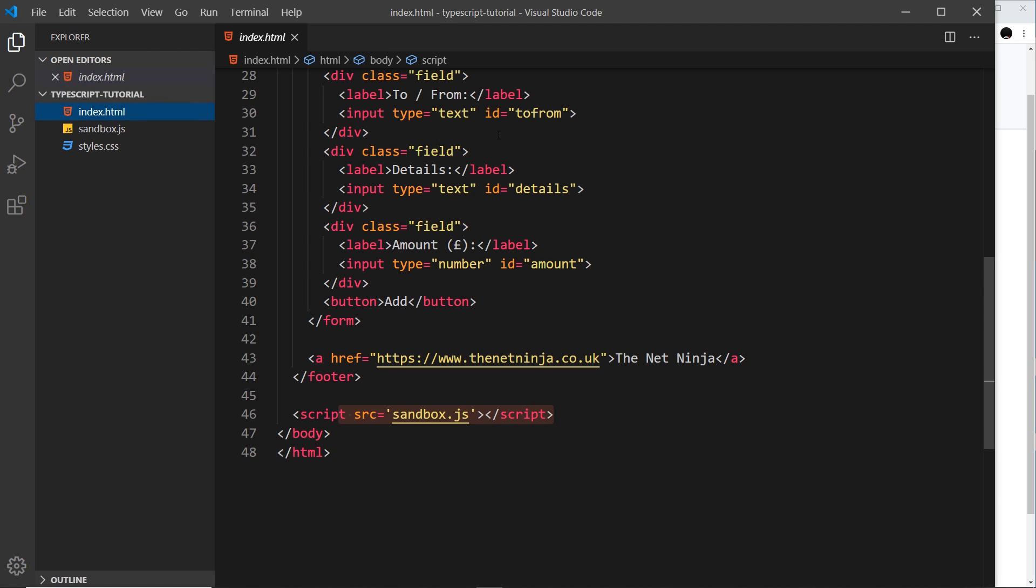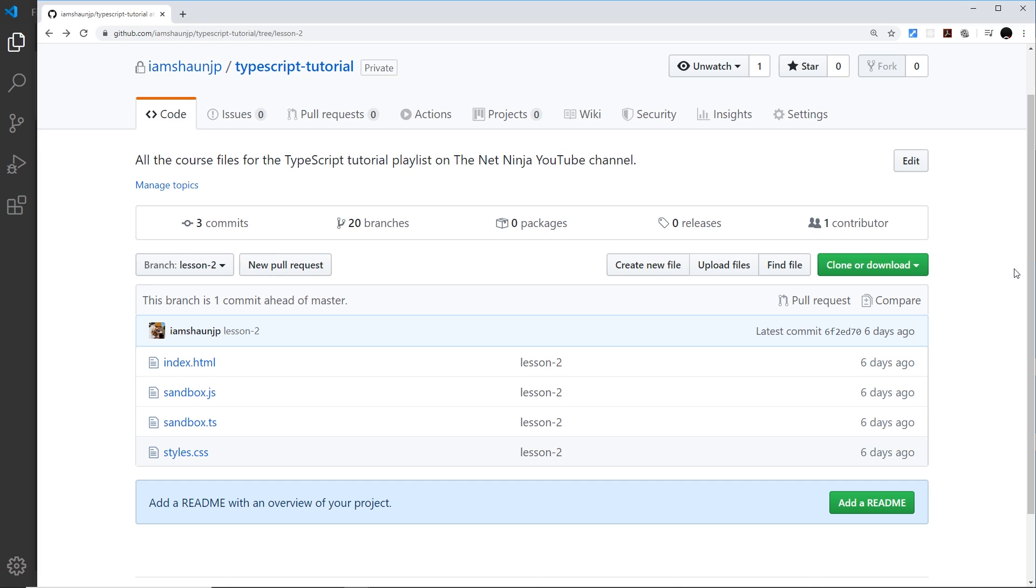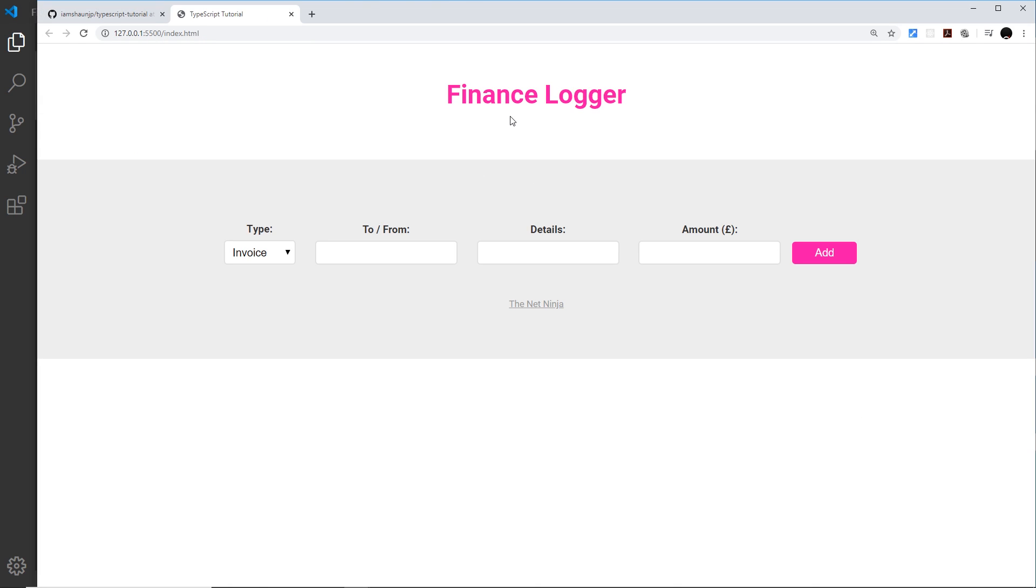So all I have to do now I've got that package installed is open up an index file, or rather an HTML file, right click it and then go to open with Live Server. Then it should open up inside a browser for us. So there we go, that's what the project looks like so far. We're going to add all kinds of interactivity to this as we go on through the series.